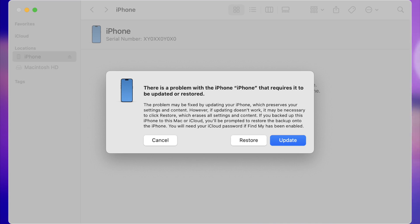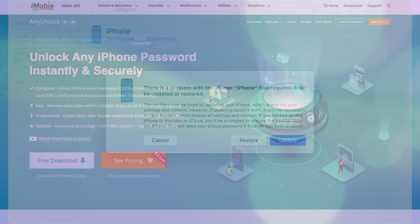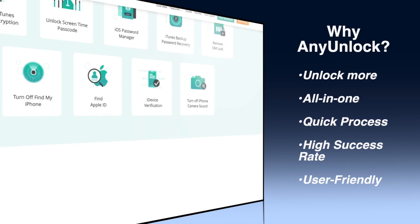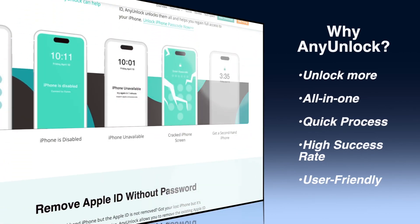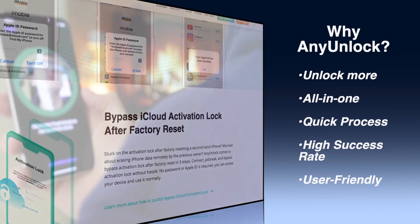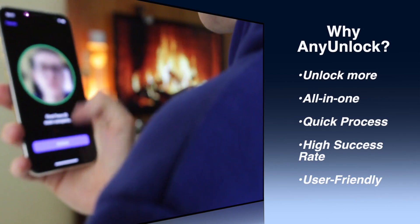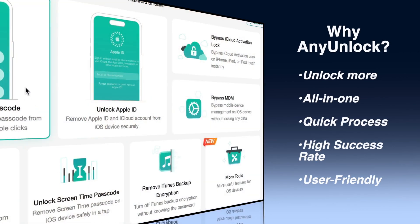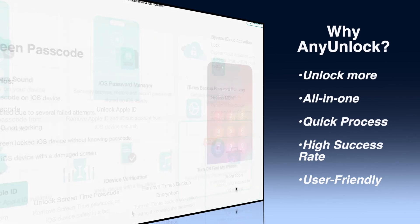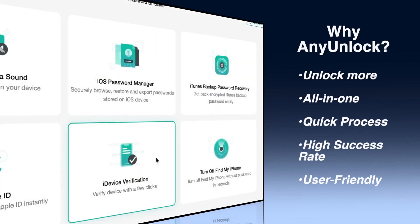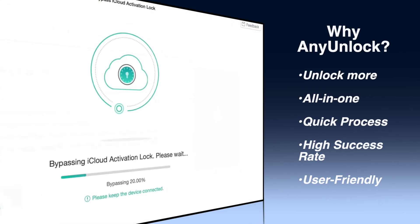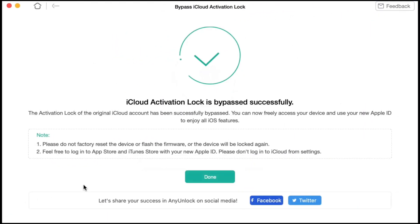We highly recommend the AnyUnlock application because it can unlock more than just screen passcodes — it also bypasses activation lock, MDM lock, and Apple ID password. All in one, it can bypass not just passcodes but also Face ID and Touch ID interfaces. It's a quick process, unlocking your iPhone in just a few minutes or even seconds. It has a high success rate, is reliable across various iPhone and iPad models and iOS versions, and is easy to use even for those who aren't tech savvy — unlock in just a few clicks.